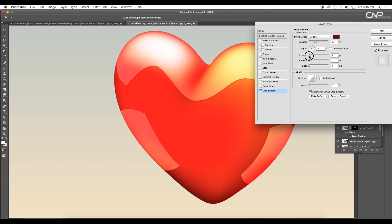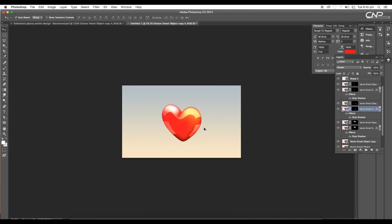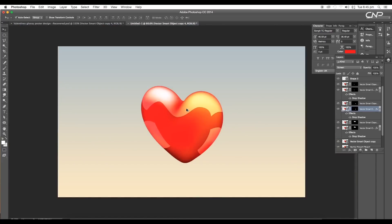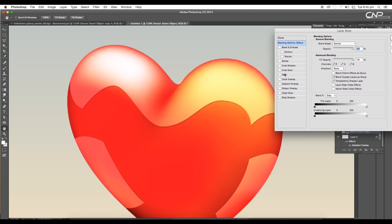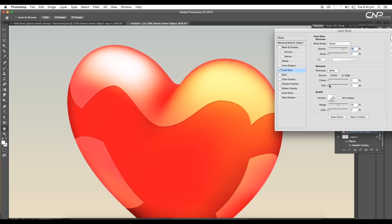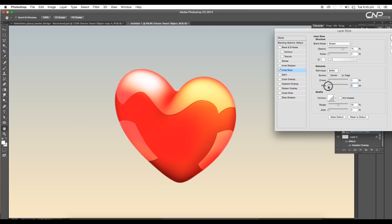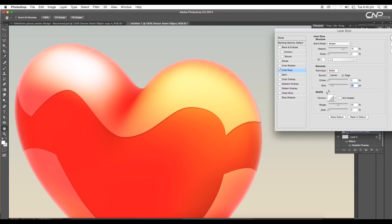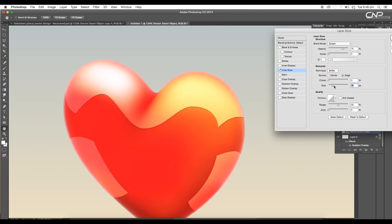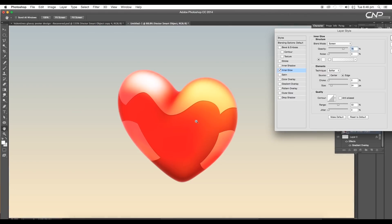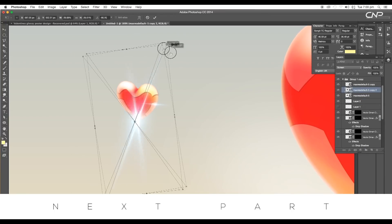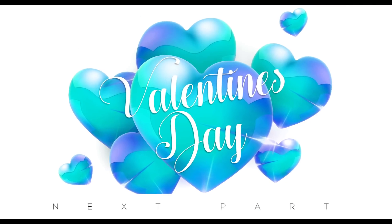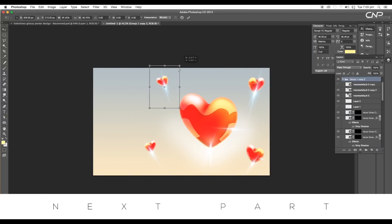Now let's add glossiness. Double-click the main design layer to open the Layer Style panel and apply Inner Glow. Increase the size and you get a nice glossy effect with brightness. Adjust the opacity to taste. In the next part we'll look at how to add a lens flare effect to give a nice glossy look, and we'll also create cover designs using the same elements. I hope you enjoyed this tutorial — don't forget to like, share, and subscribe. Thank you!